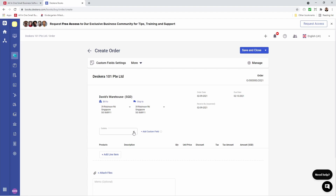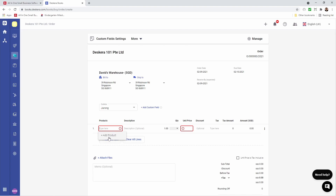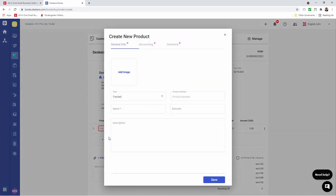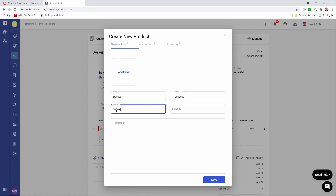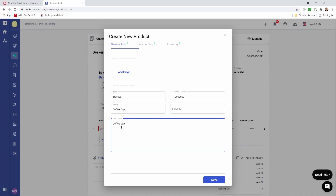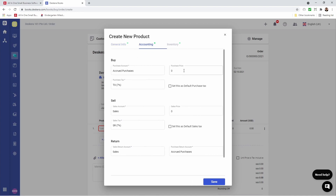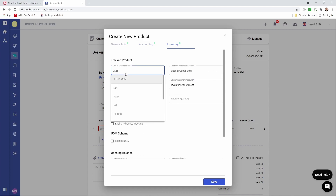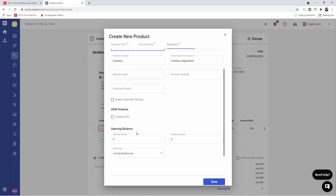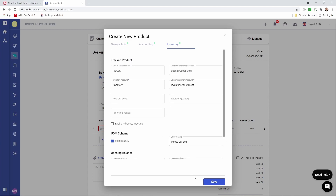You can see our custom field has also been added. So for example, if I want to select Drawing, I can select it here. We can add a product, but I also have the ability to create a new product directly from this screen — I do not have to go back to my product screen by clicking Add Product. Inside here we can select Track, Non-Track, or Bill of Materials. I can give it a name, input a description, select the information under Accounting, update the inventory information. I can also set the reorder level, reorder quantity, preferred vendor, and also have the ability to select multiple UOM. Any opening quantity, opening valuation, select the default warehouse, and I can click Save.